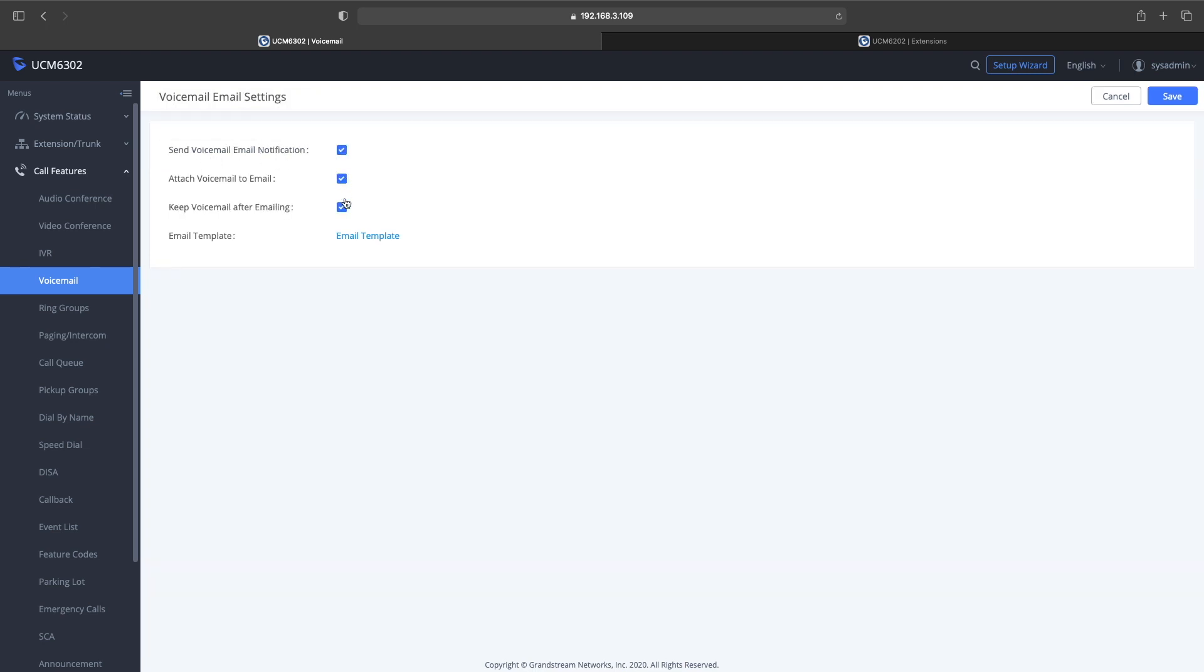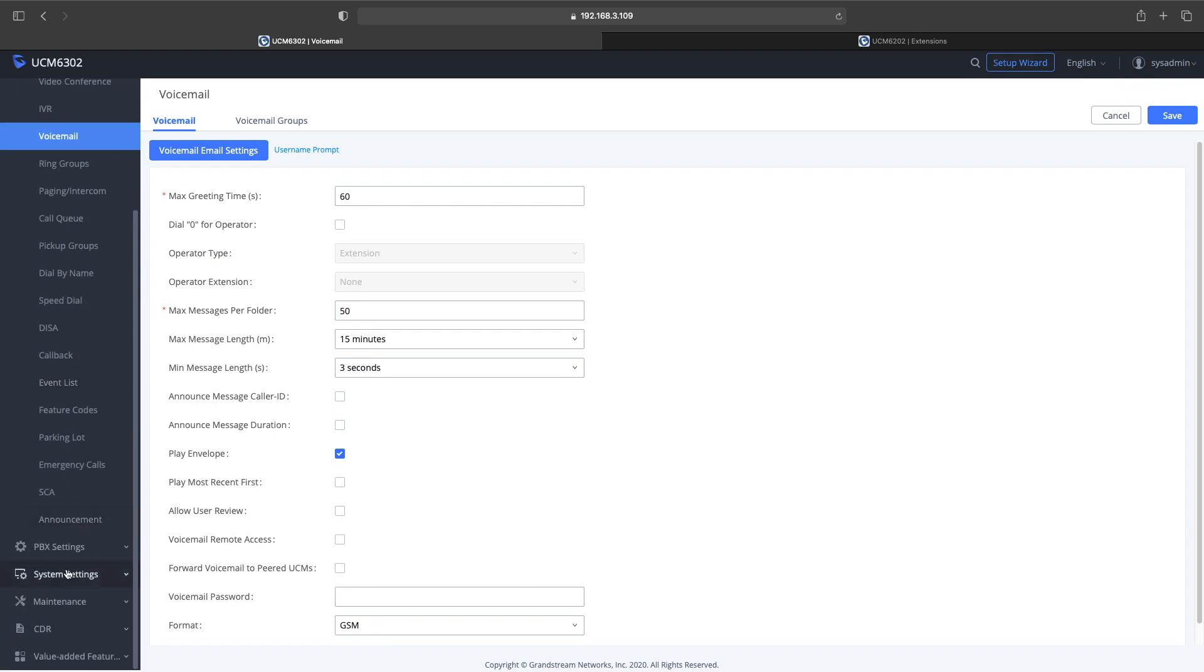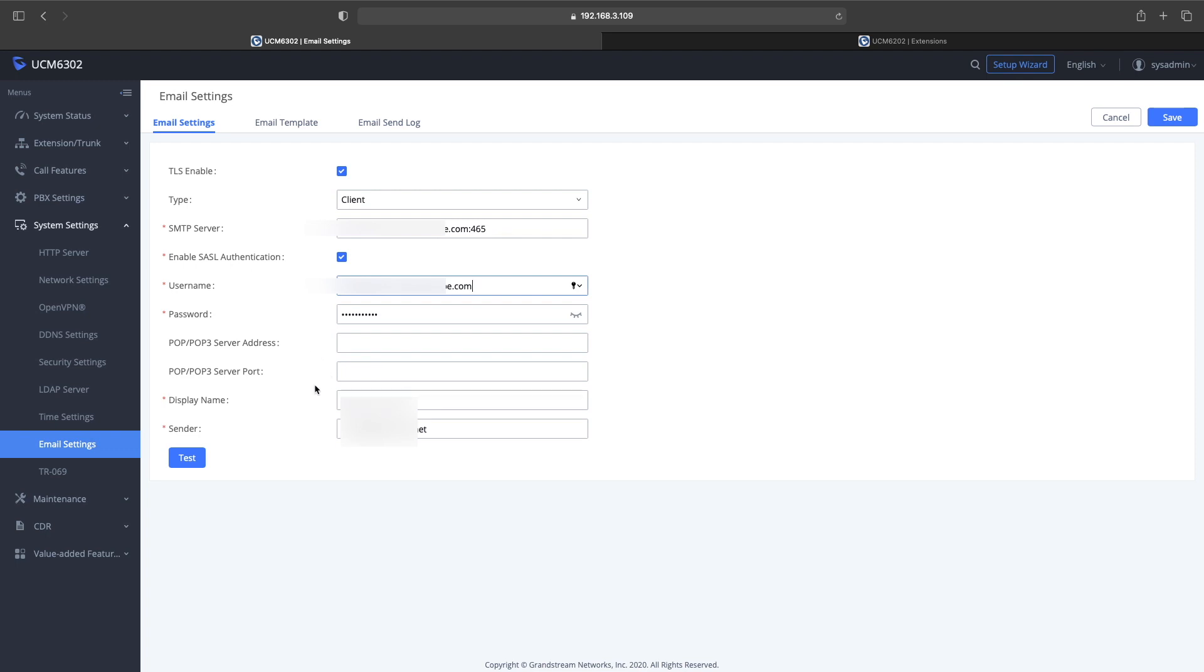First I went into voicemail settings and I want to make sure that by default the voicemail was set up to email the voicemail messages over. Then I go down into the email settings and I was having a bunch of issues doing the test trying to get it to go through.